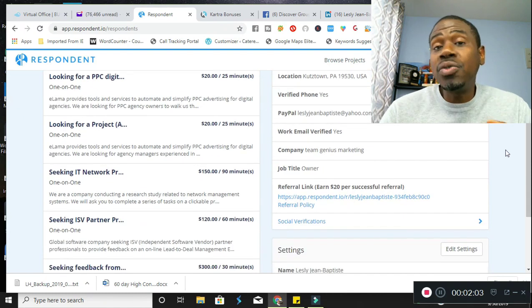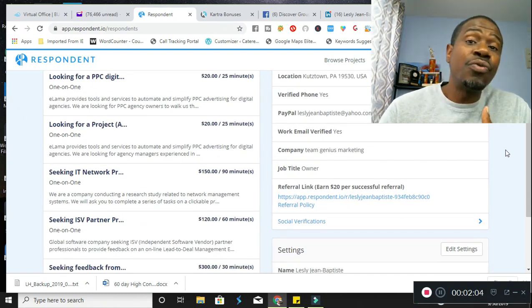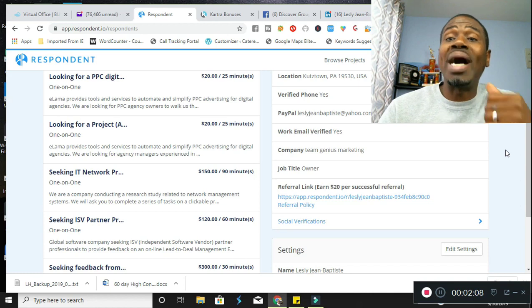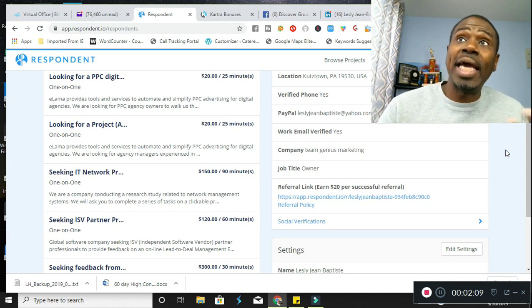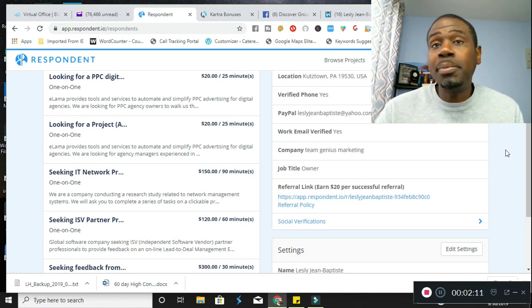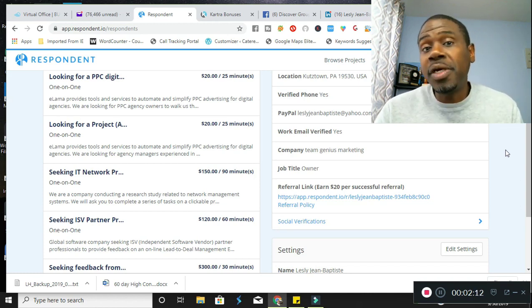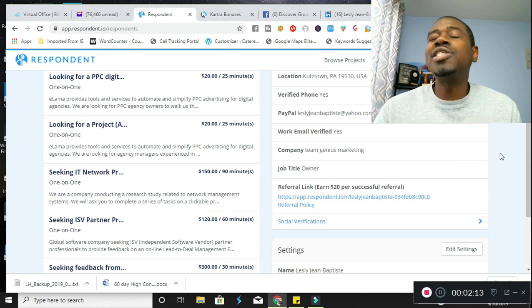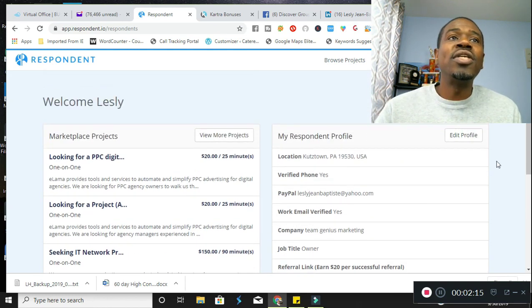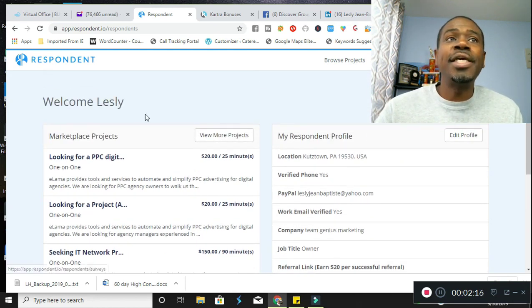I will say that this is a referral program as well. So you can earn two ways. You can earn by A, doing the surveys and B, referring people, which is super cool. So let's take a look at it here.